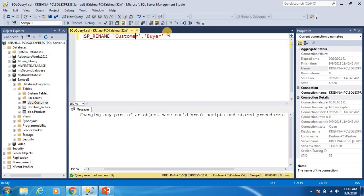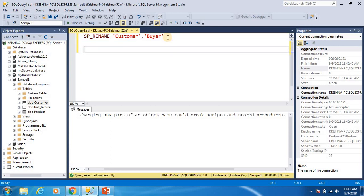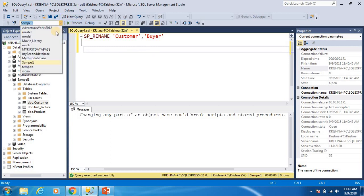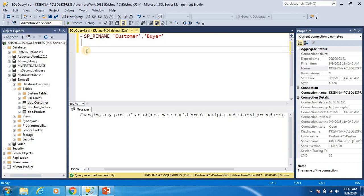Now I will show you how we can get table names from the SQL Server. I will show how to write a SQL query to get table names from a SQL Server database with examples. This is also a common interview question you might face when looking for jobs. For this demonstration I am using the AdventureWorks 2012 database.